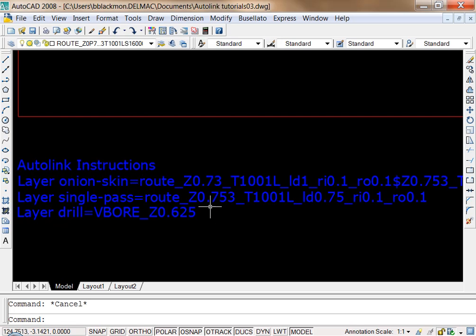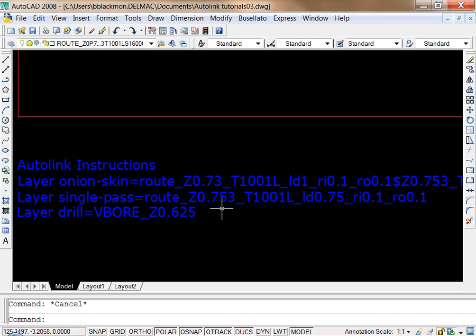And then you can just define your layers the same way that you would with the menu. And of course, all the parameters and the syntax that you have to follow is inside the AutoLink help menu.